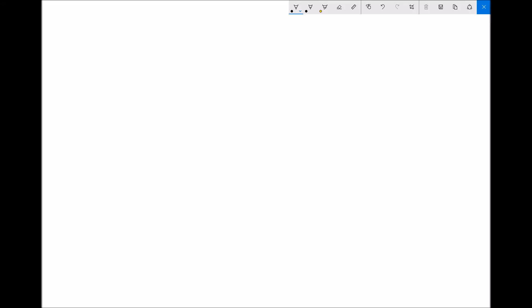Let's start off with a basic fraction: 8 over 12. If we treat that fraction as a sum and on our calculators we do 8 divided by 12, we get 0.66 recurring, or 0.667 to three decimal places. So 8 over 12 as a decimal is 0.667.